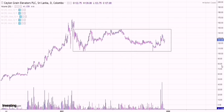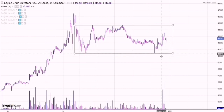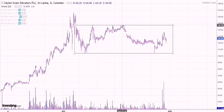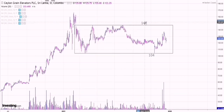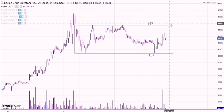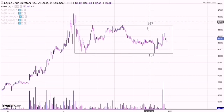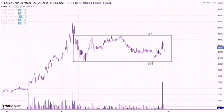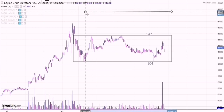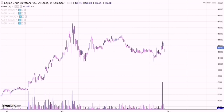We have two separate patterns to look at. The first pattern is the rectangle phase. The lowest point is roughly around 104 rupees and the highest point is around 147 rupees, giving us a range of around 43 rupees. How we measure the target: find the difference between the highest and lowest point and add it to the breakout level, which is at 147. So 147 plus 43 gives us a price target of around 190 rupees.